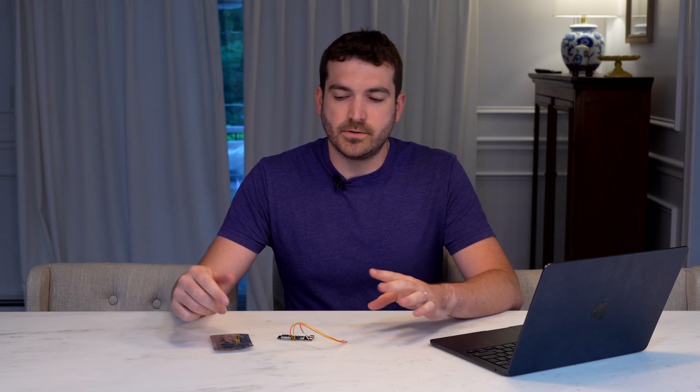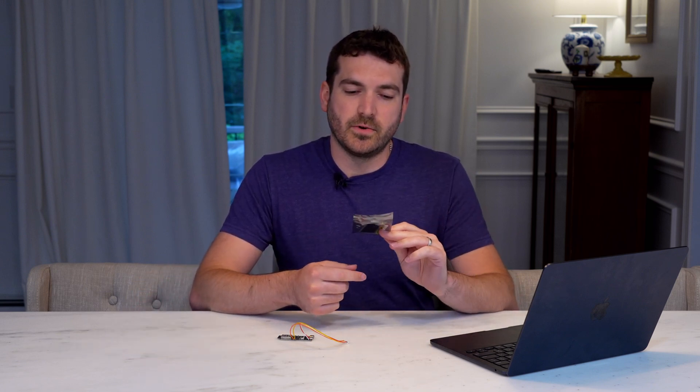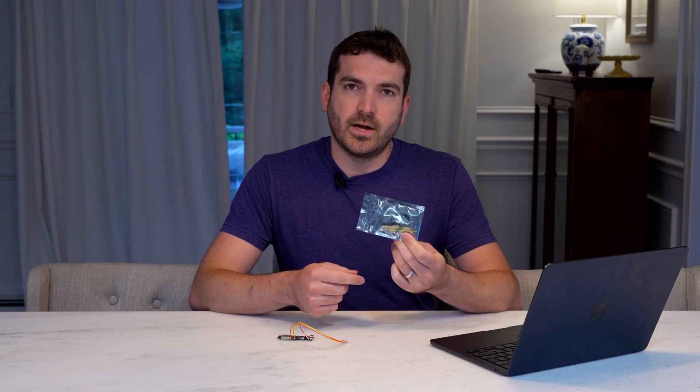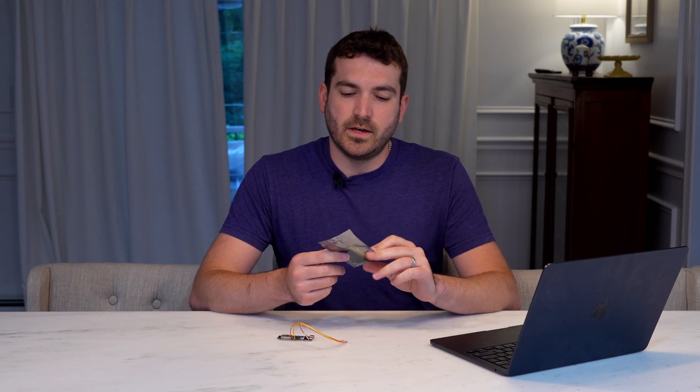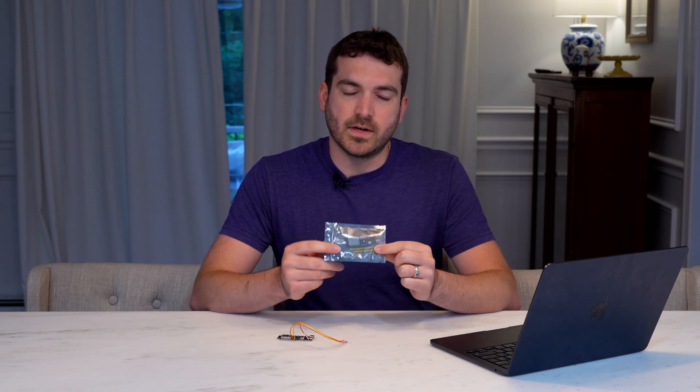I bought a couple of these ESP32S3s on Amazon for around $20, and you can get a pack of three just like this. They come with breakable headers and the actual S3 device inside.